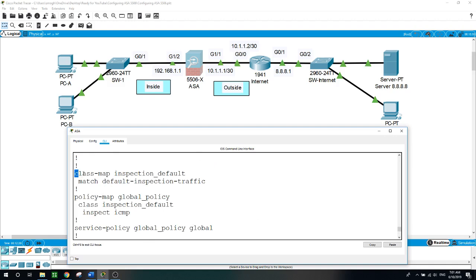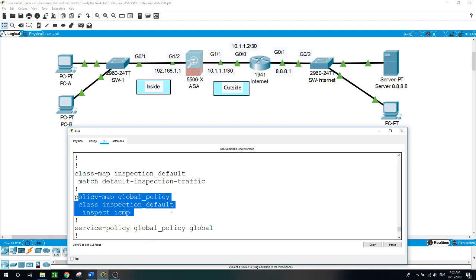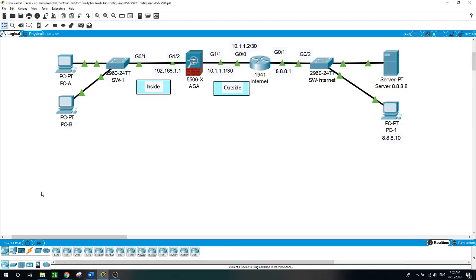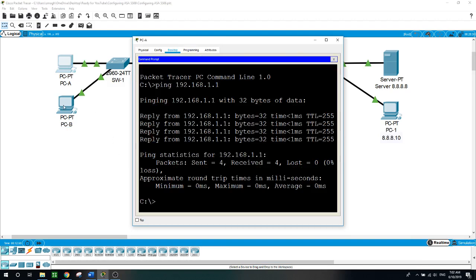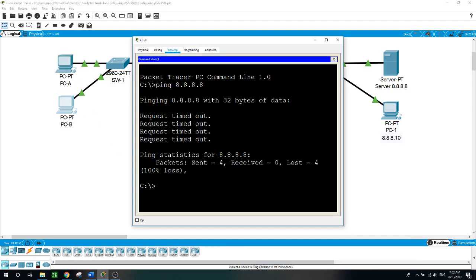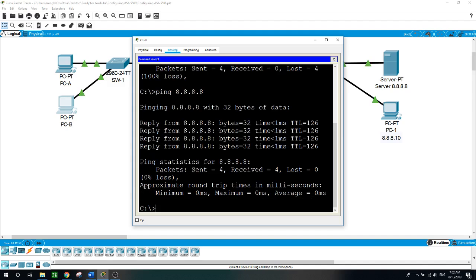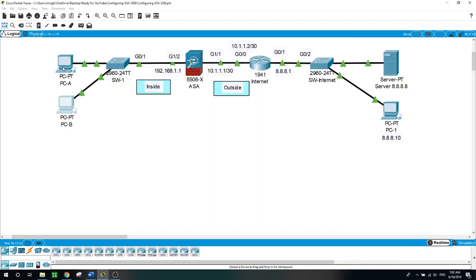Show run — as you can see: class-map inspection_default, and policy-map with class inspection_default and inspect ICMP. Now let's verify and ping the DNS server from either PCA or PCB. We weren't able to ping before, so let's see if it works now after permitting ICMP — and sure enough, it does.